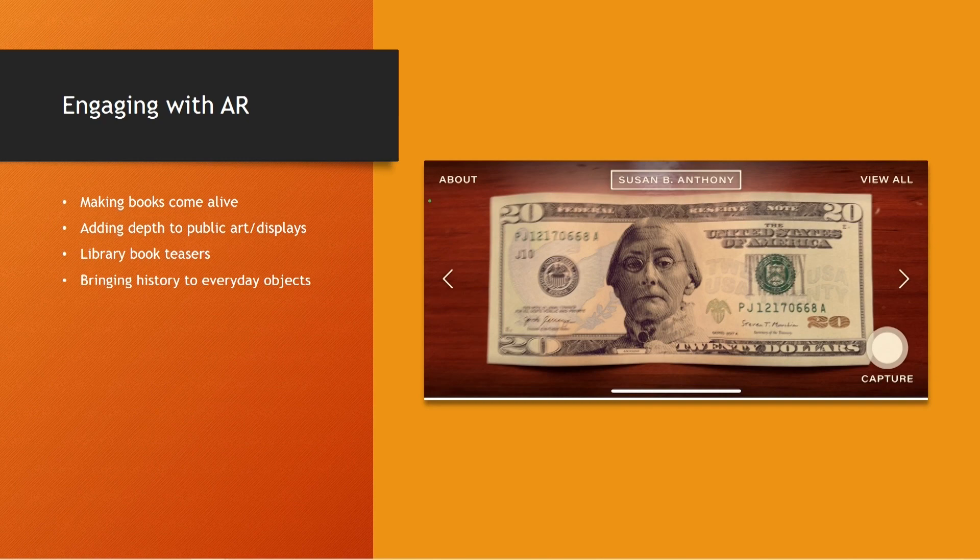We're also adding depth to public displays and creating library book teasers. We first started — much like Todd did — going through 30 different programs that are used for creating AR in schools.